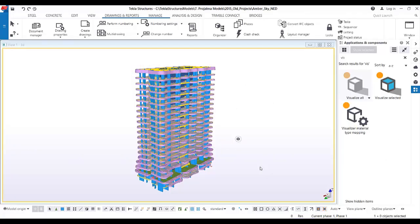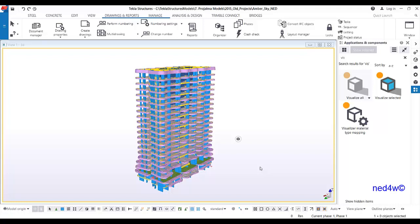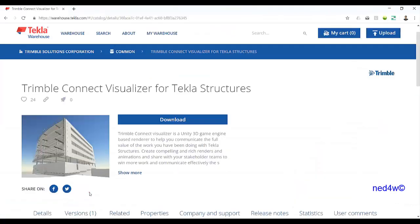In this video, I'm going to show you the new features of Tekla Structure 2019, which we call the visualizer. First of all, you have to download this Trimble Connect Visualizer for Tekla Structure from our Tekla warehouse.